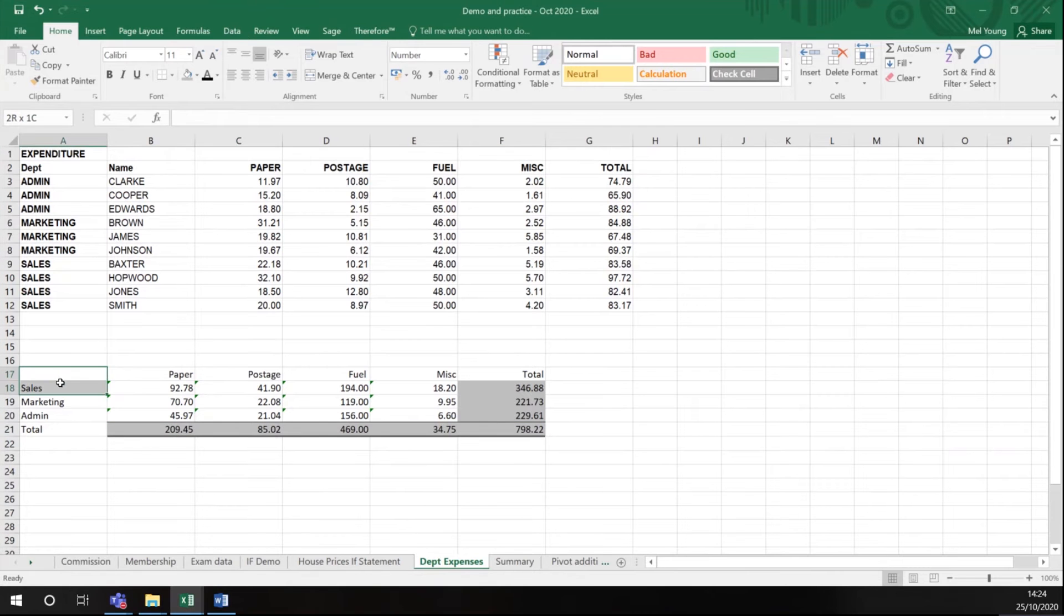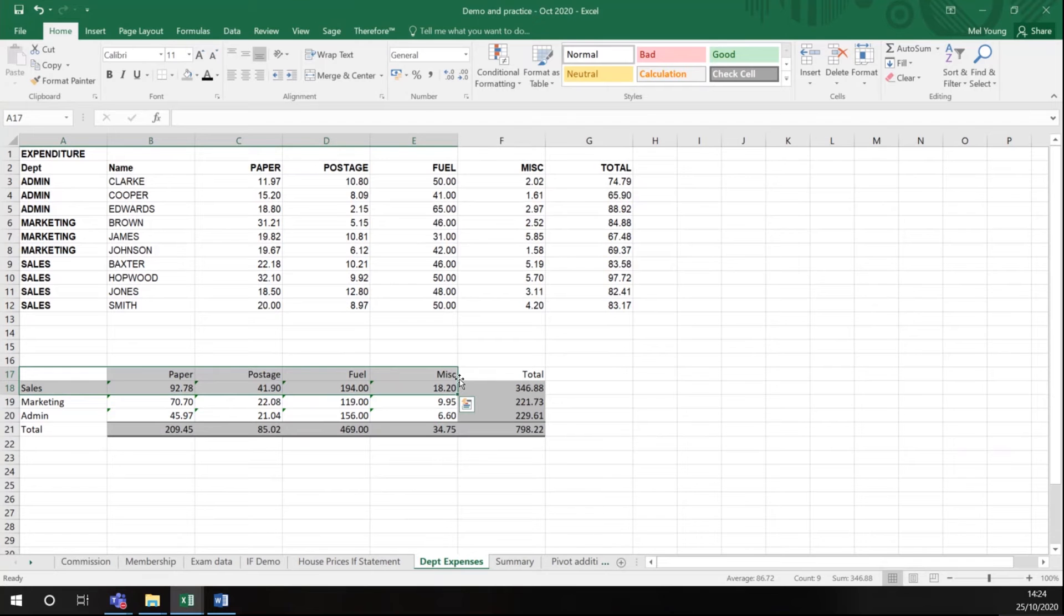To start off I'm going to highlight the data I want to graph. I just want to produce a graph of the sales team expenditure in these different areas. So I've highlighted the data that I want to graph.